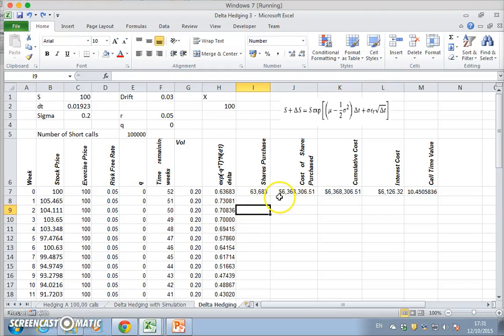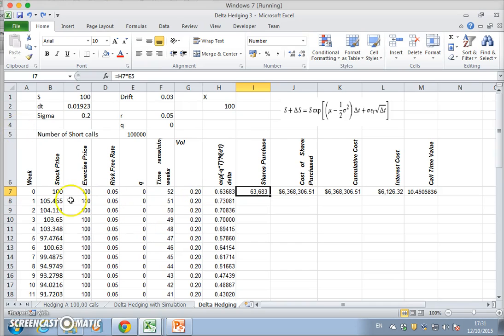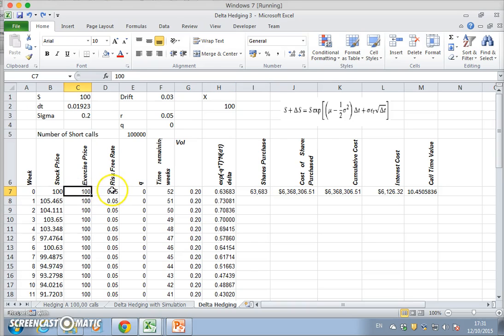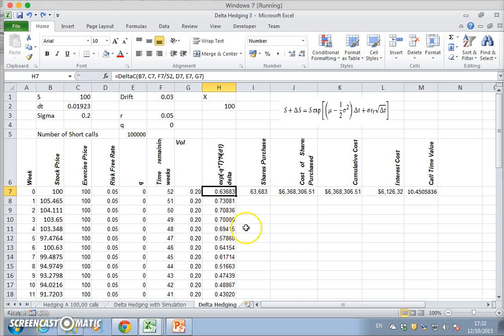In the previous video, Delta Hedging 2, we had gotten as far as here where we had worked out for a given stock price with a particular exercise price, risk-free rate, dividend yield, maturity of 52 weeks, and volatility of 20 percent, that the delta of the call option was equal to 0.63683.